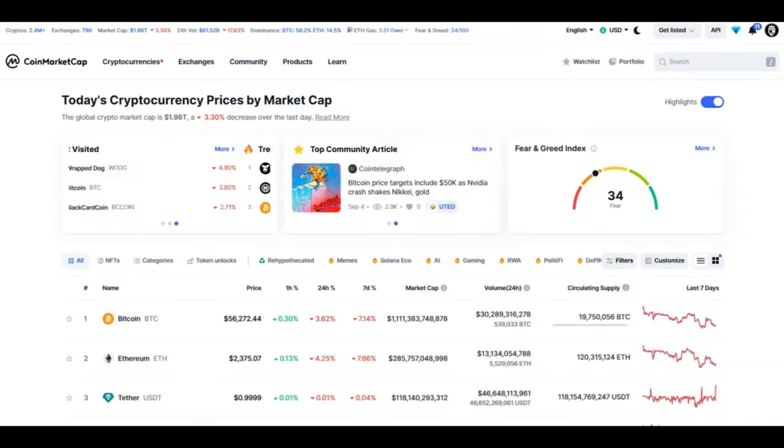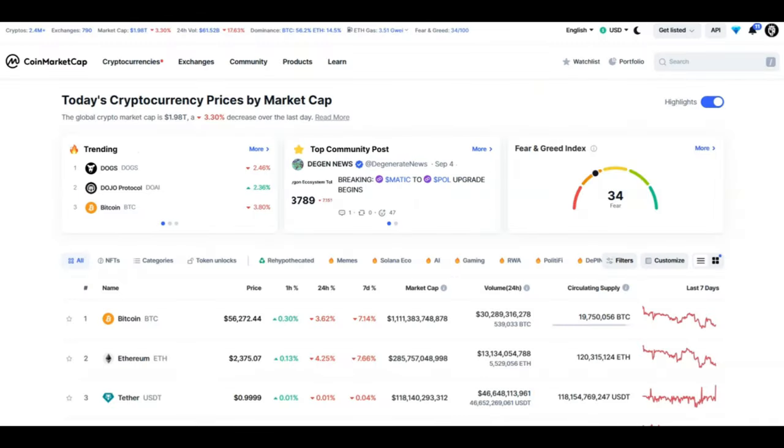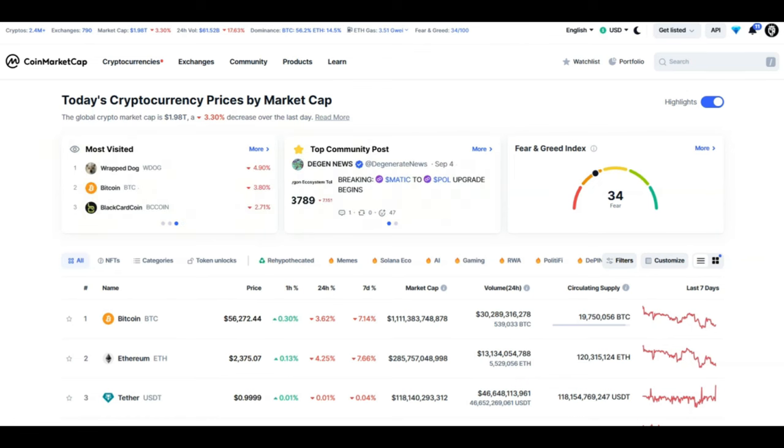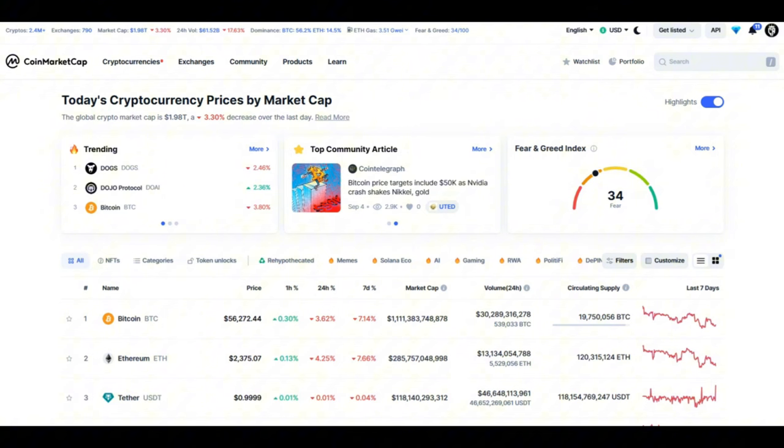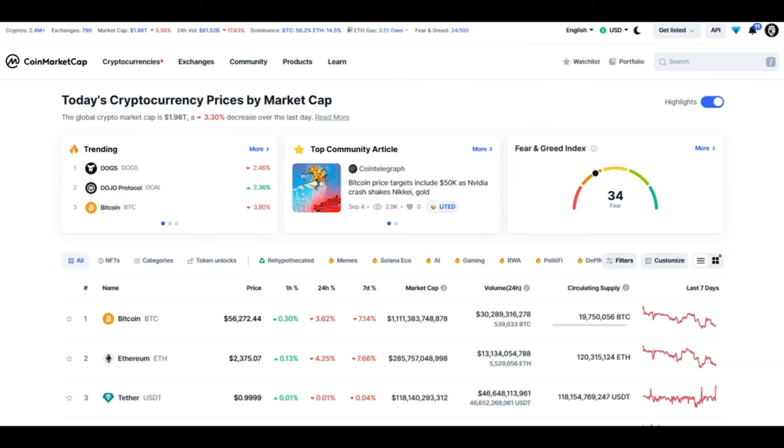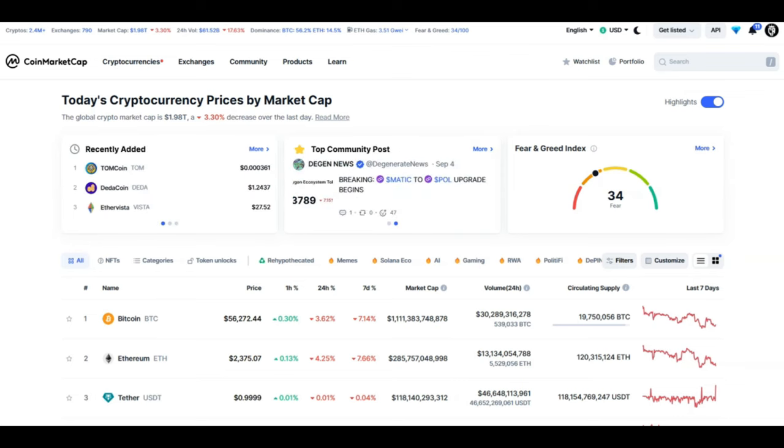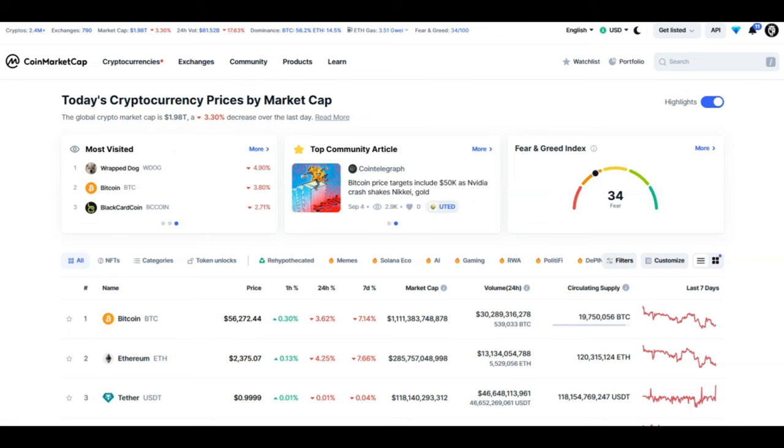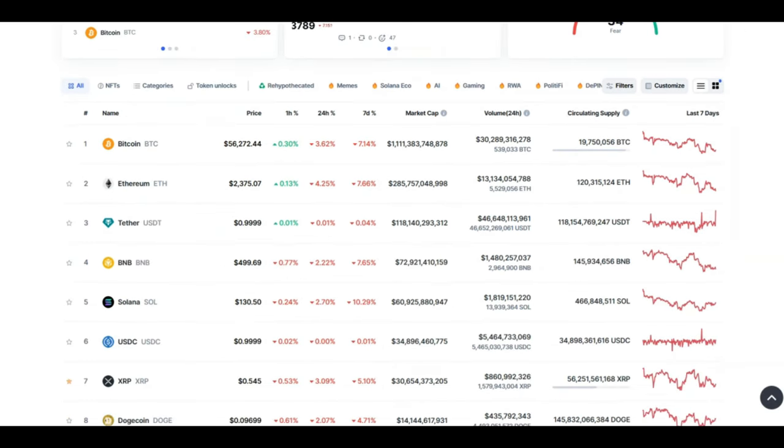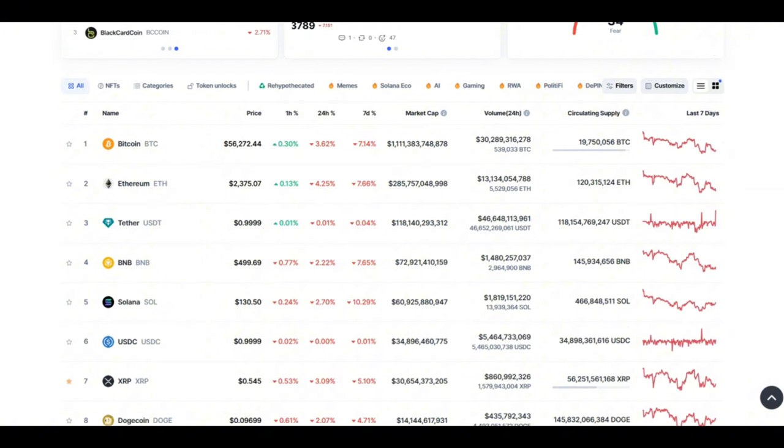Looking at CoinMarketCap once again, the total market cap is below 2 trillion, Bitcoin hovering around 56k, Ethereum 2.3k. Markets are literally in the red right now and this is just the beginning. We are going to have a bit of a downfall I believe in this month and then we are looking at a potential bull run for the last bit of this quarter.